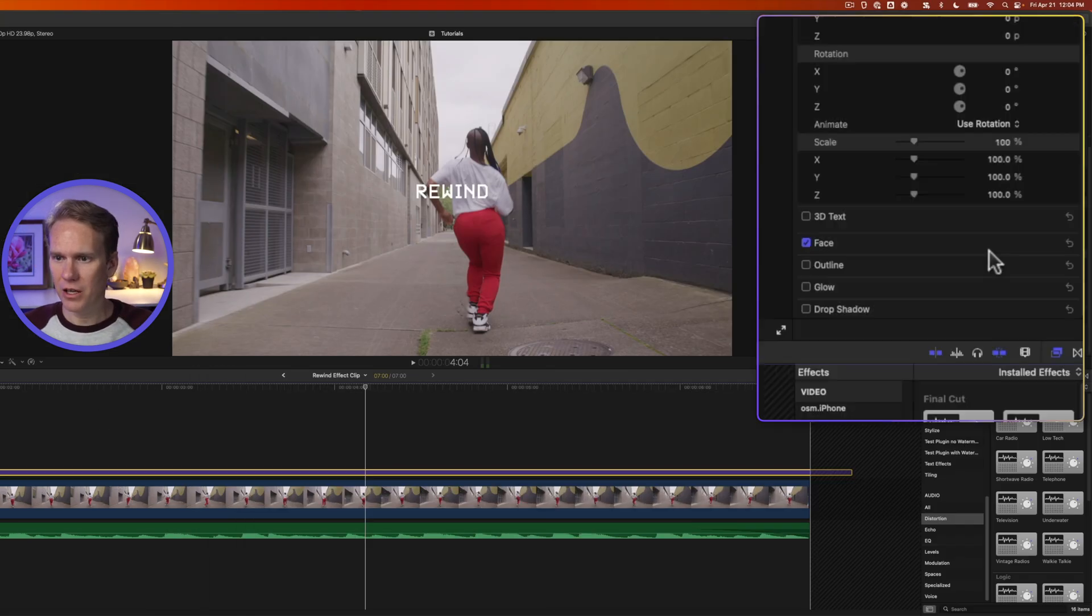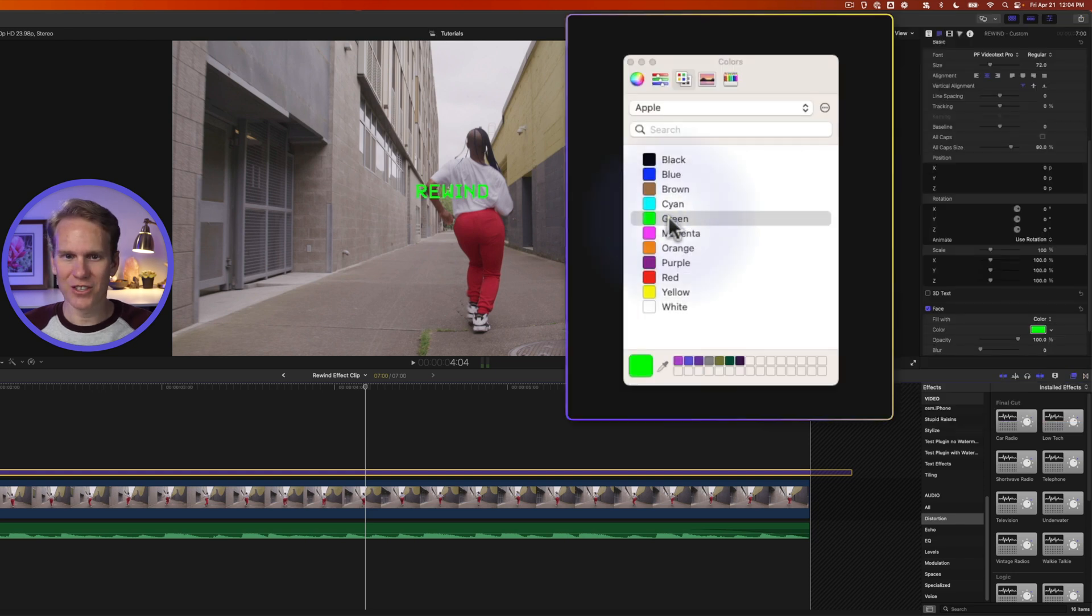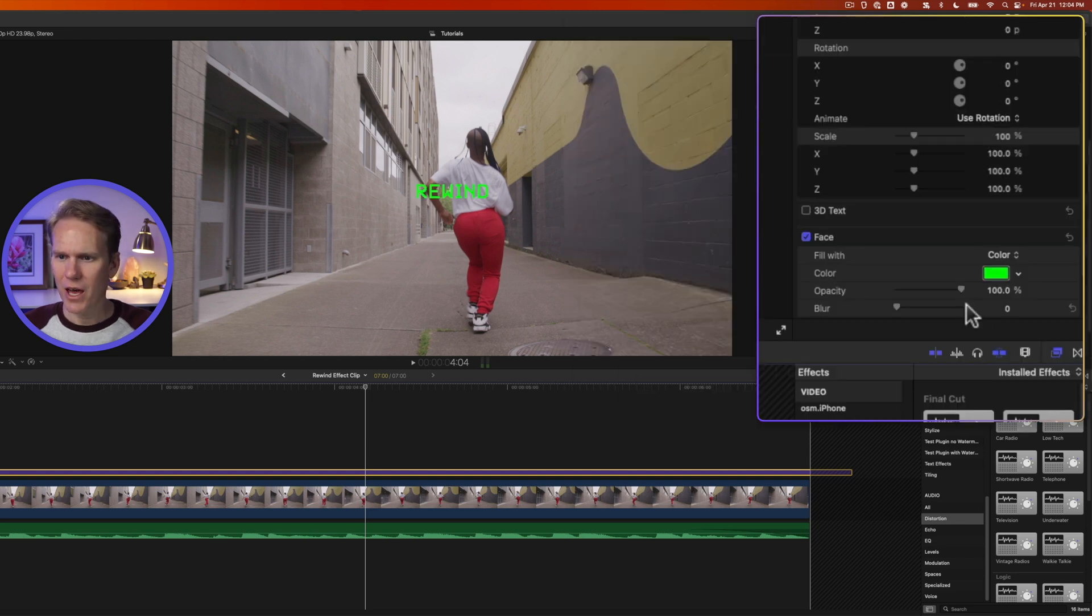Let's go down and click here on Show, next to Face, and let's change the color. Let's try this green, this retro green. That looks good.